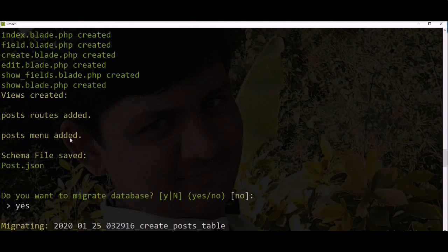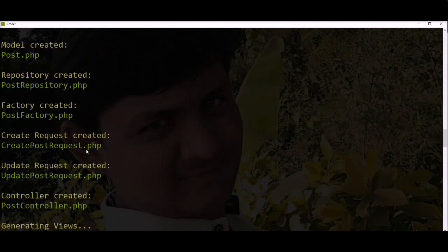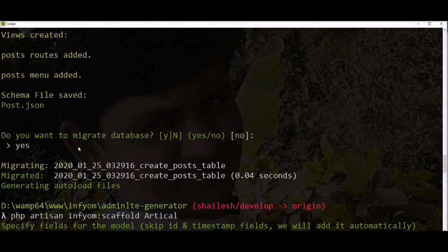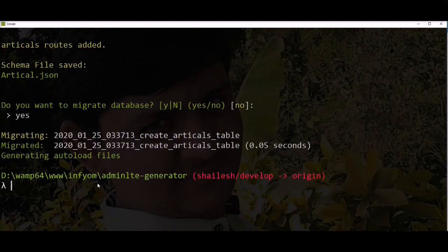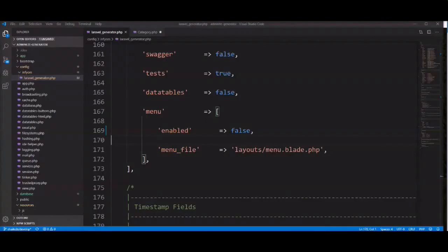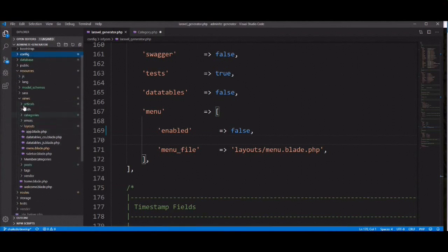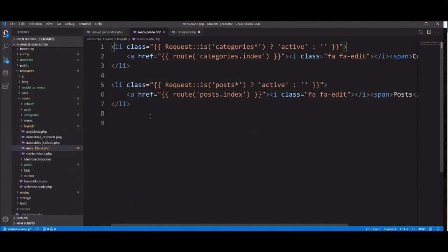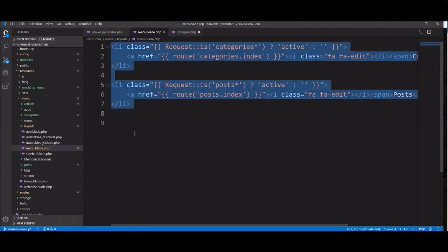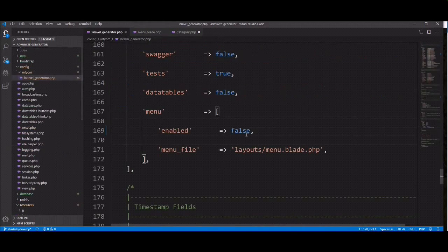We previously generated two scaffolds — one is category, second is post, and the third one is article. The first two menus were created, but this one is skipped because we disabled menu in the config file. Let's check in the editor — open the menu file under the resources/layouts directory. You can see only two items in the menu: first one is category and second one is post, but the third one is not there because we disabled menu in the configuration file.